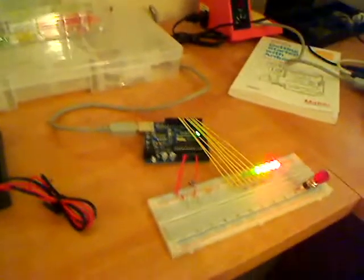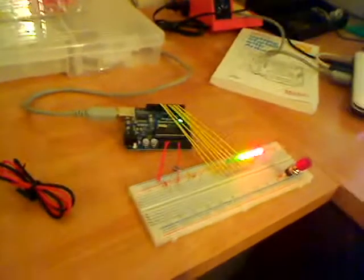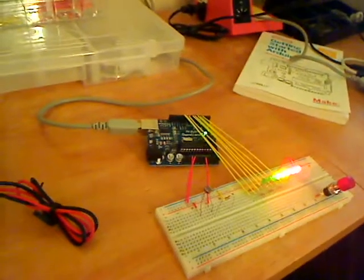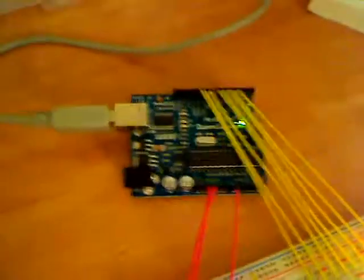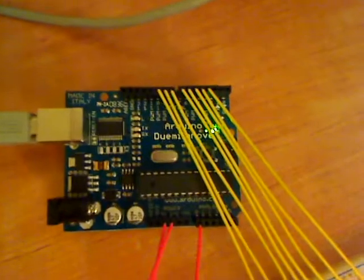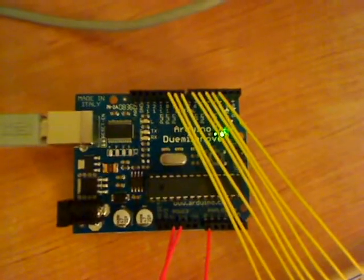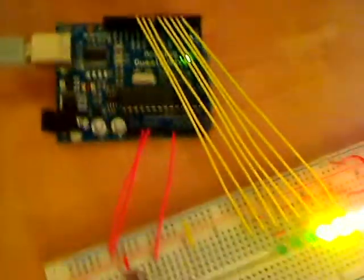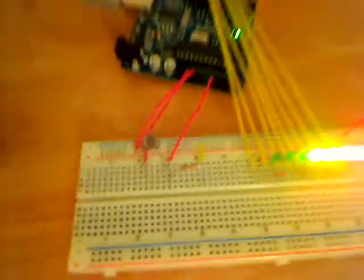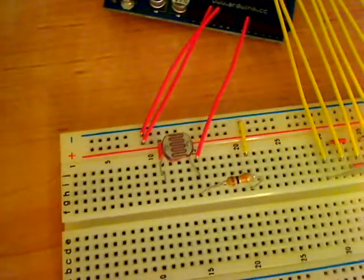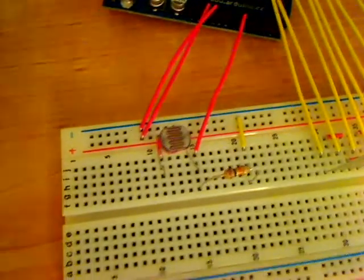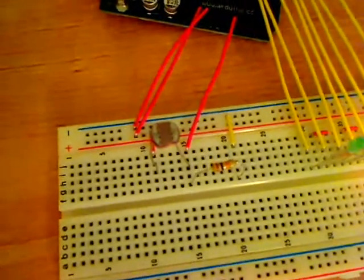This is the first cool circuit I've made with my new Arduino circuit board. You can see the Arduino board here, and I have it connected up to a photovoltaic cell.